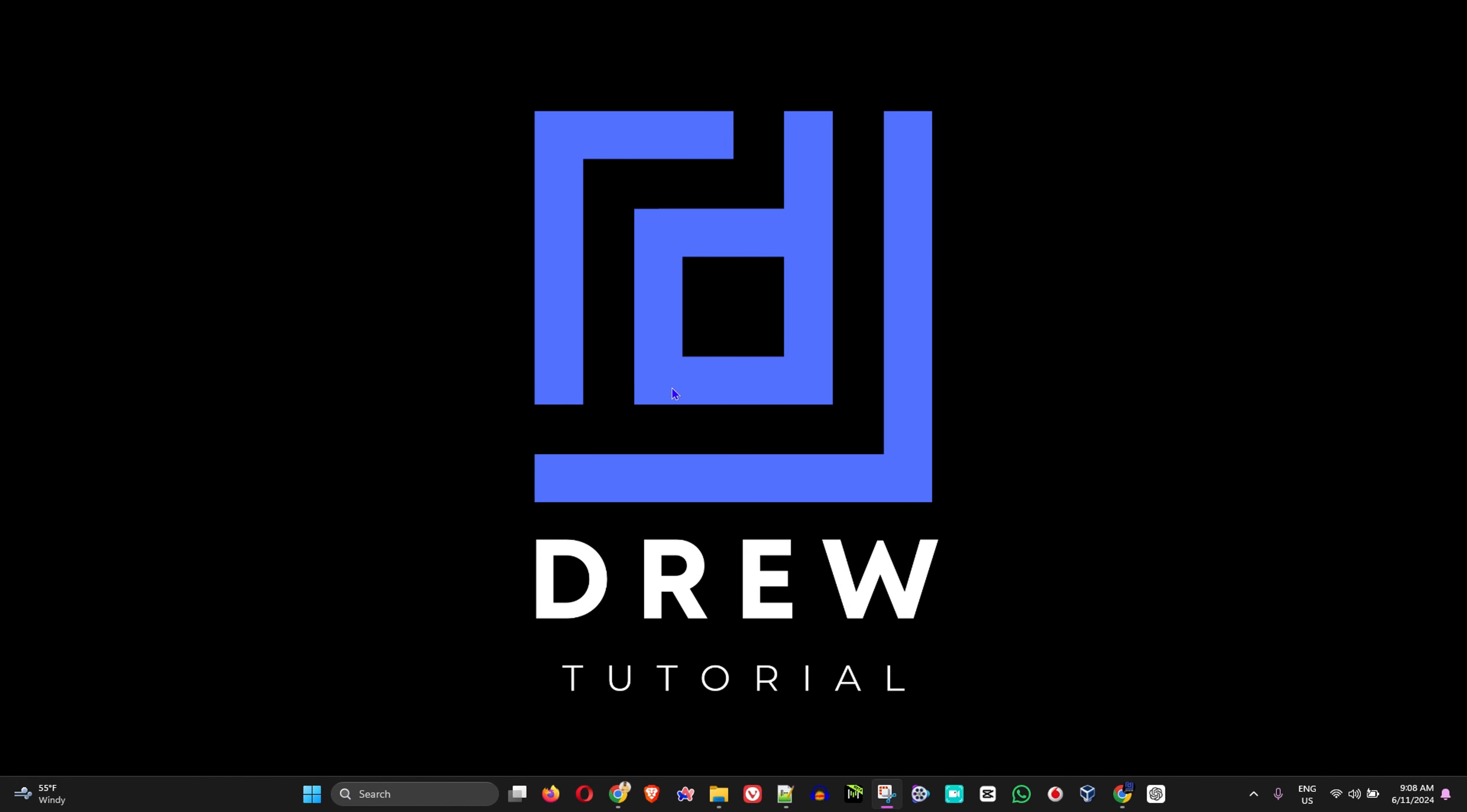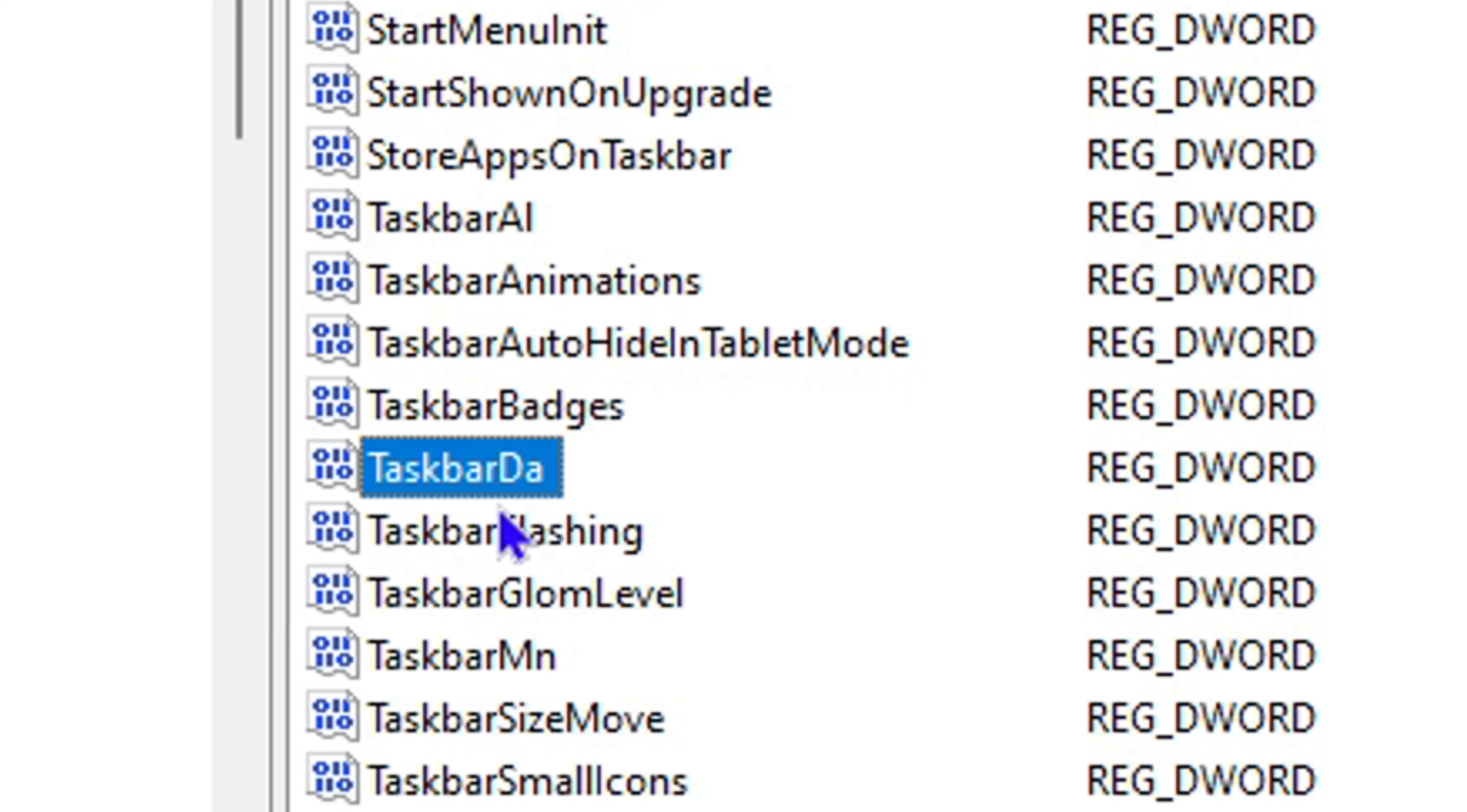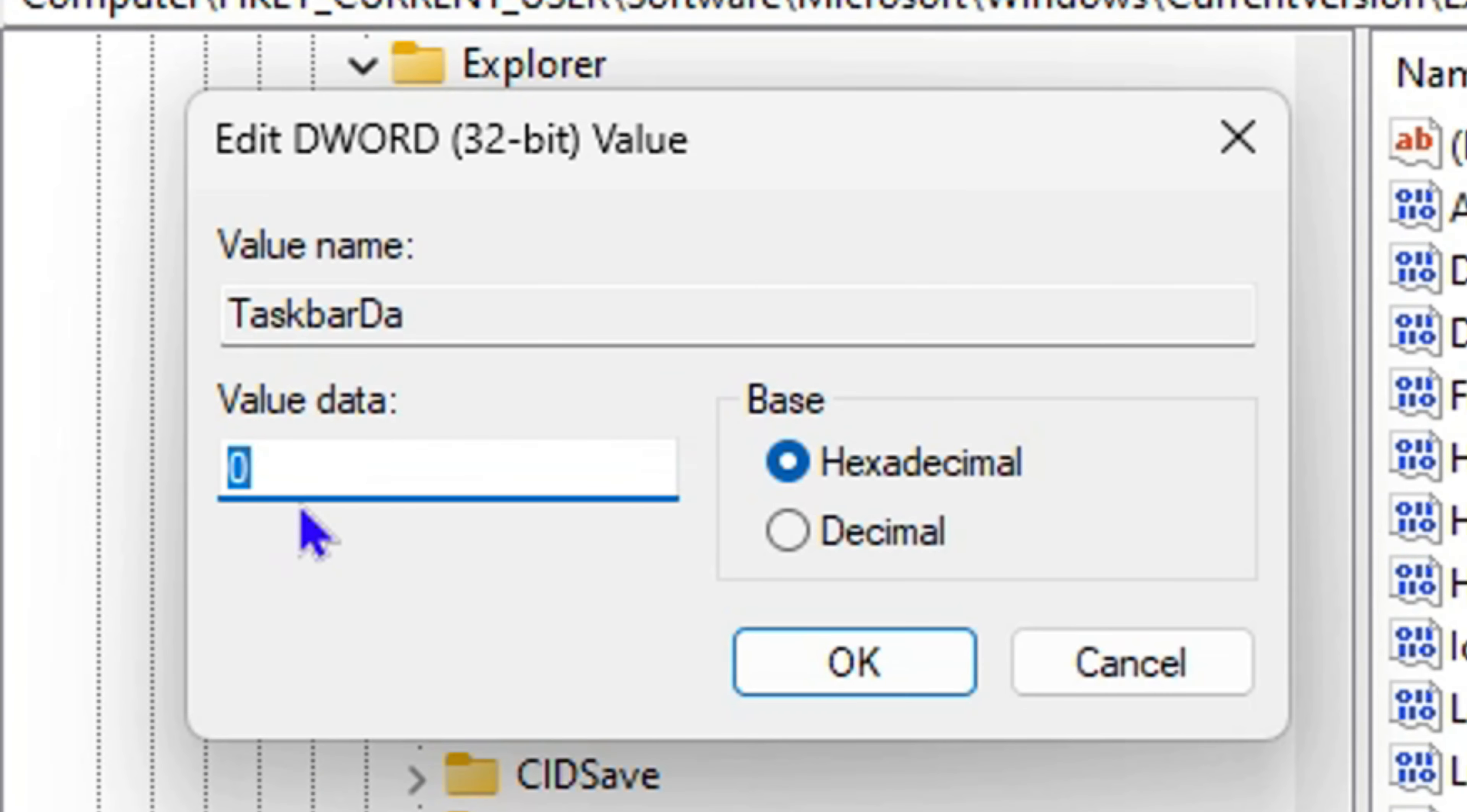Hey guys, welcome back to Drew Tutorial. In today's video, I'm going to show you how to disable widgets in your Windows 11 PC. On top of that, I'm also going to show you how to completely disable it in the background as well.